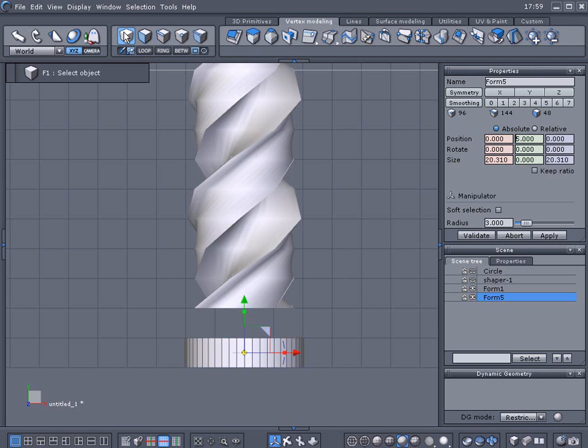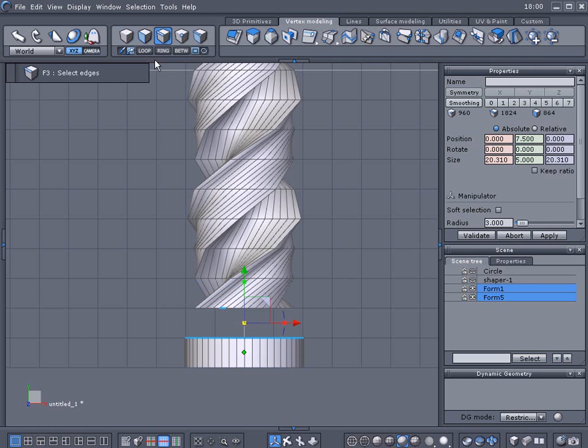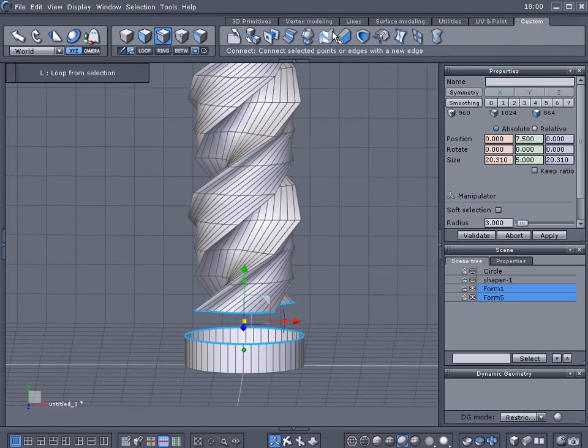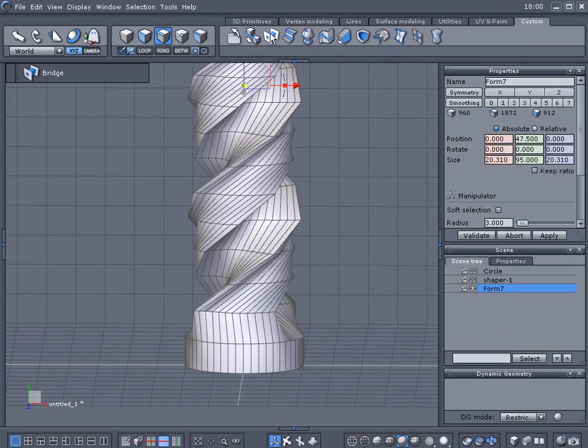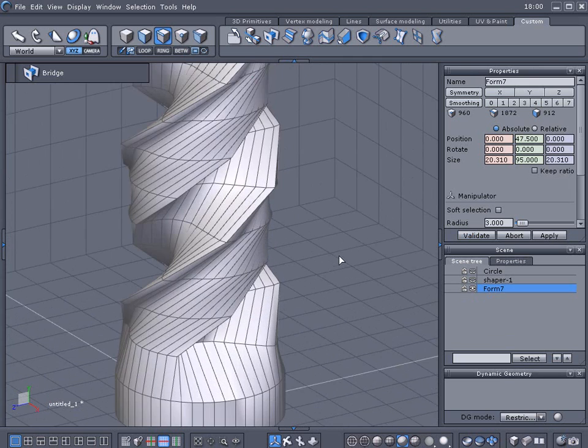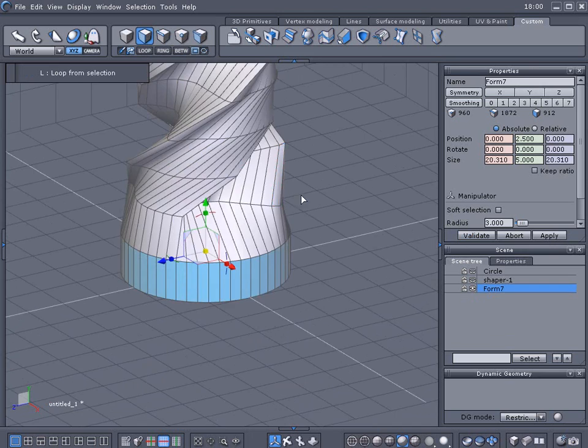Alright I'm going to go ahead and select both these objects, select the edges and loop them, and I'm going to bridge these two edges together. I got my bridge two over here in my custom palette.